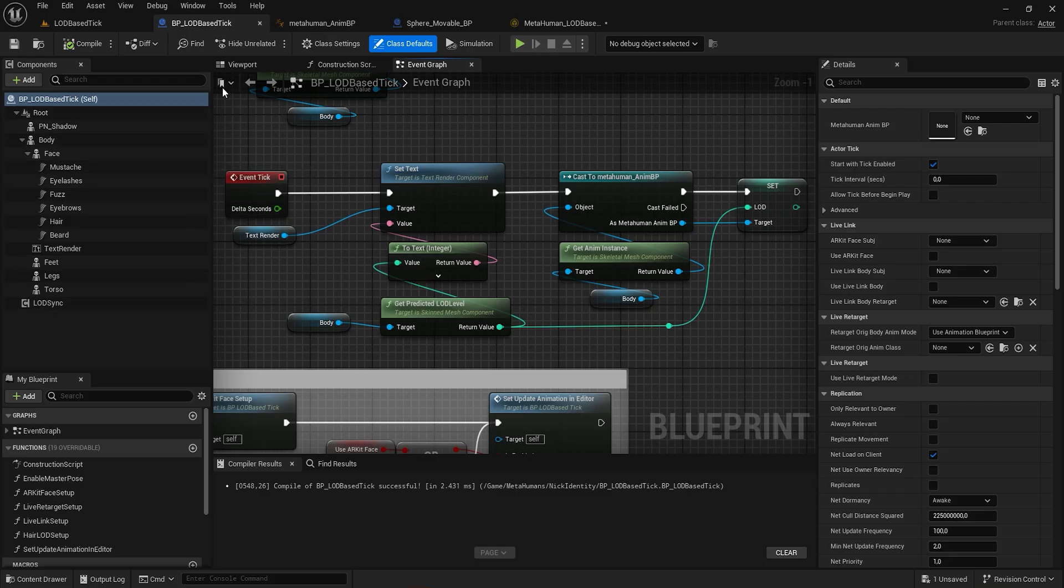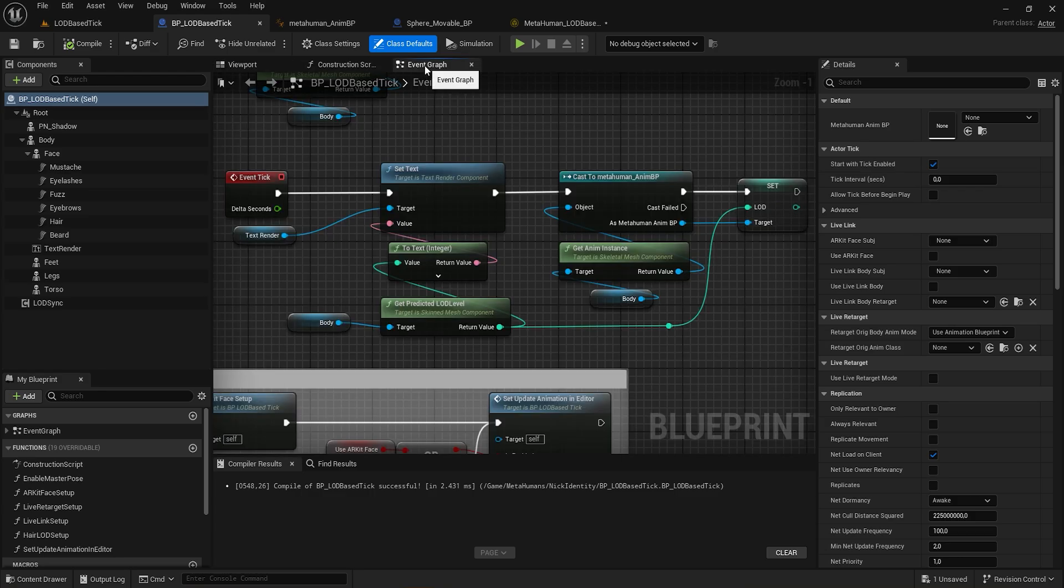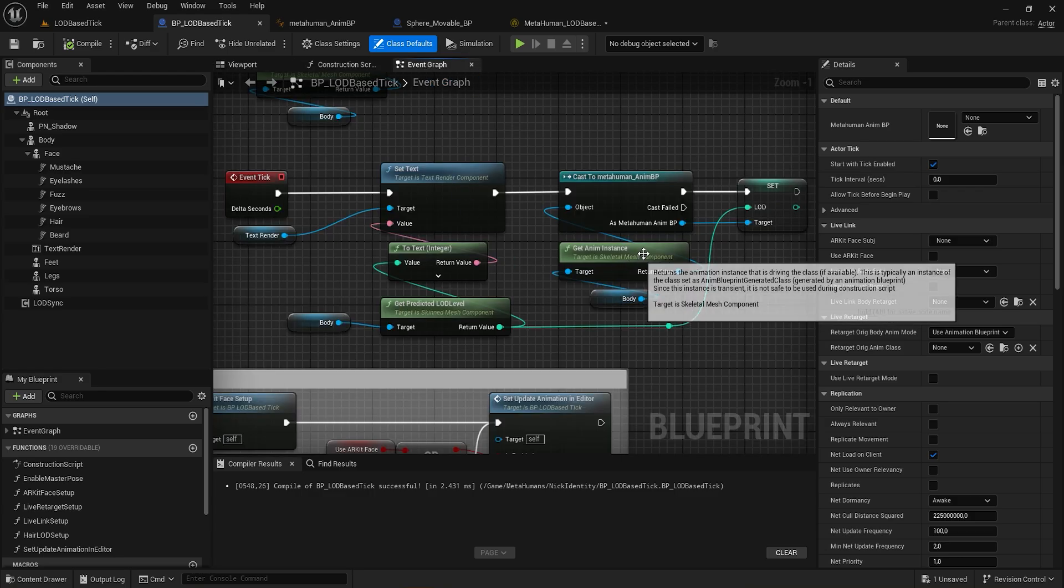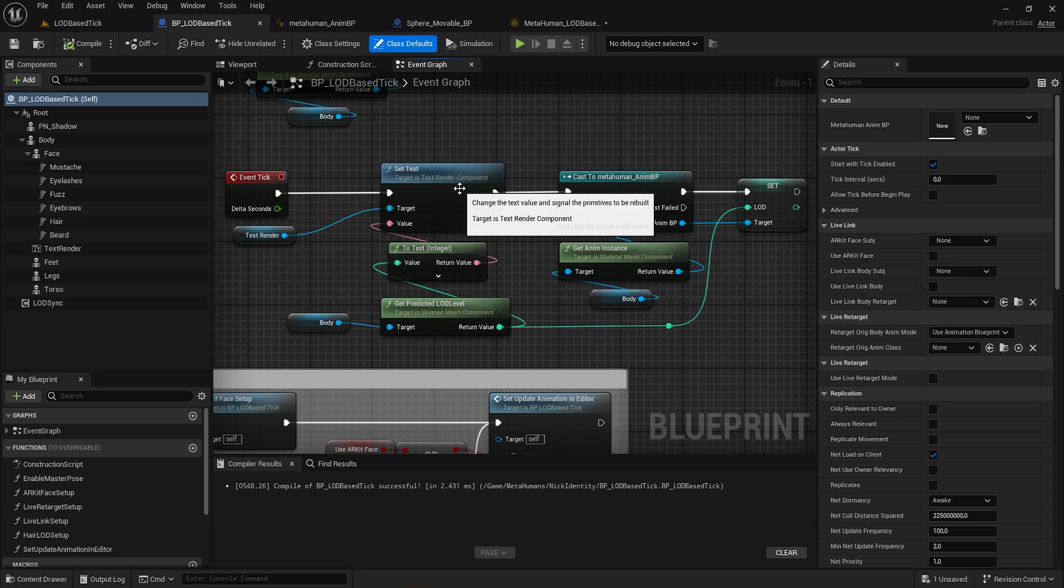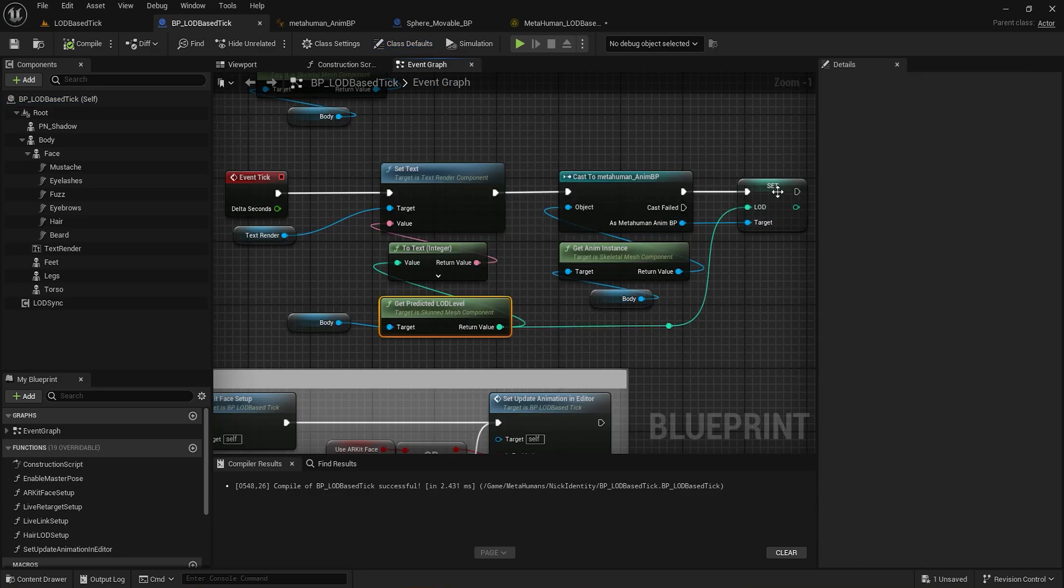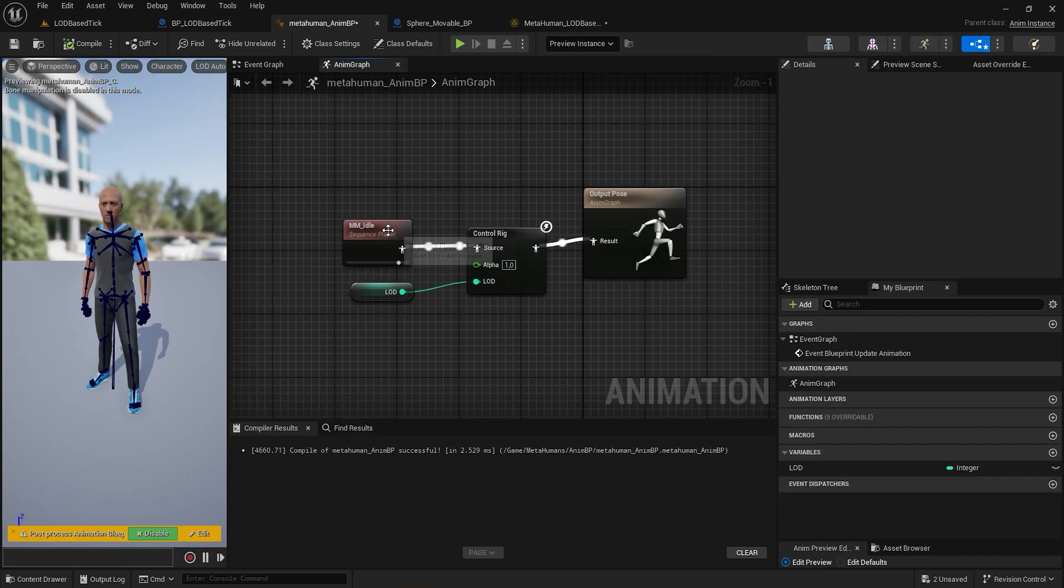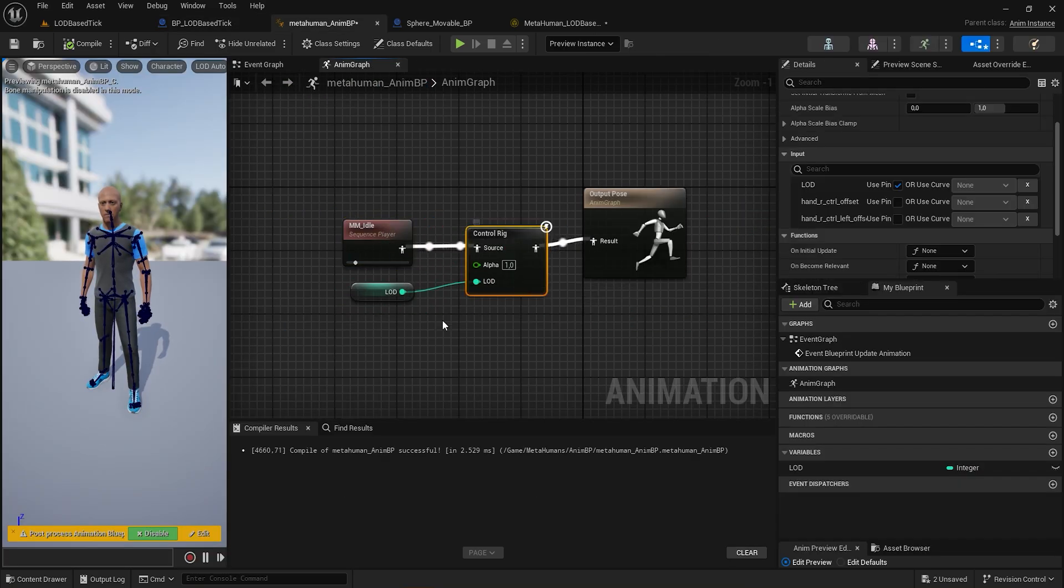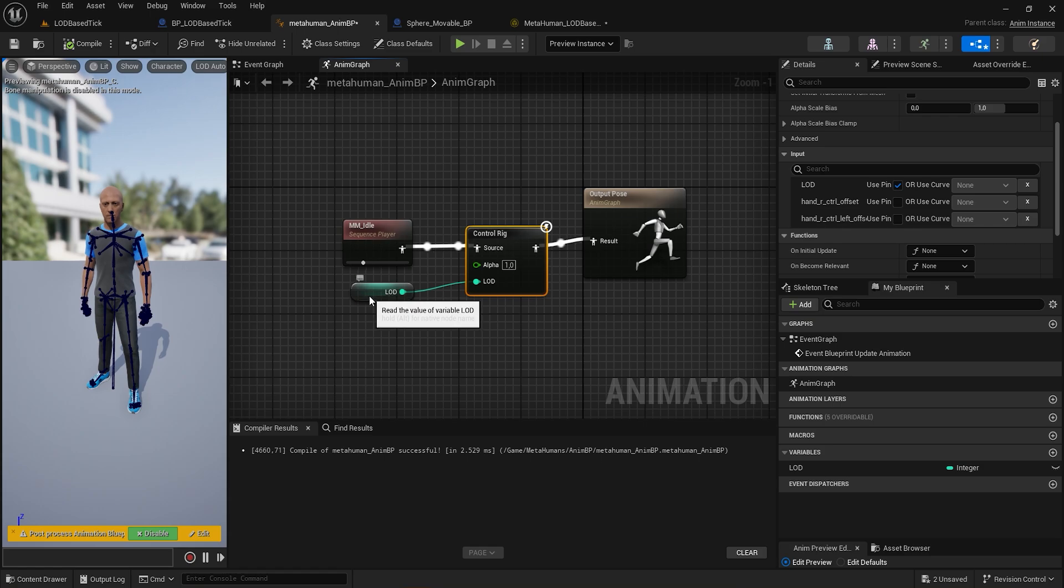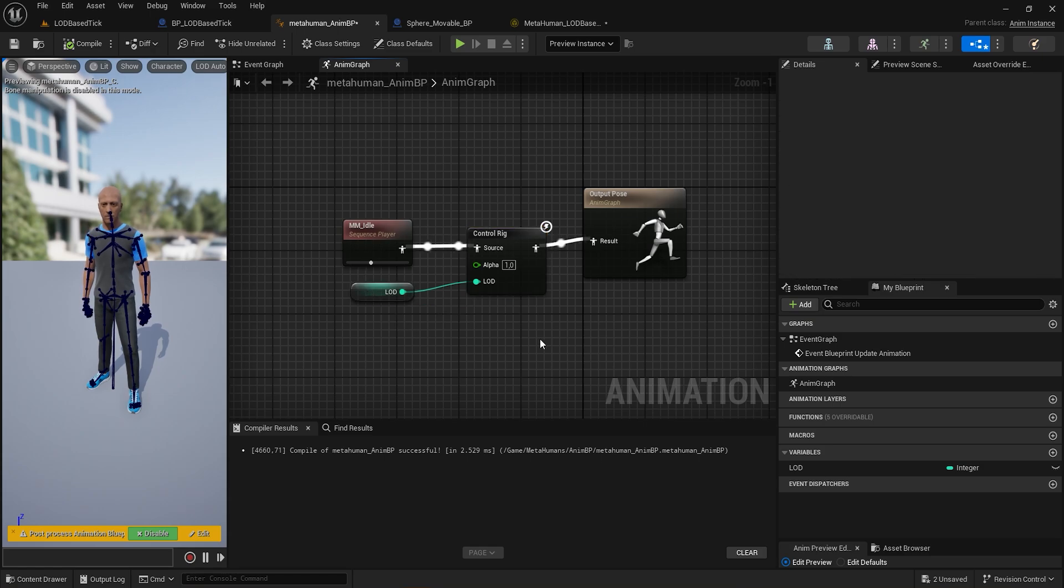Inside the MetaHuman Blueprint, add a text that shows the current LOD value using the Get Predicted LOD Level node, then cast it to the Animation Blueprint. The Animation Blueprint has a simple idle and a Control Rig, getting LOD value from the MetaHuman Blueprint.